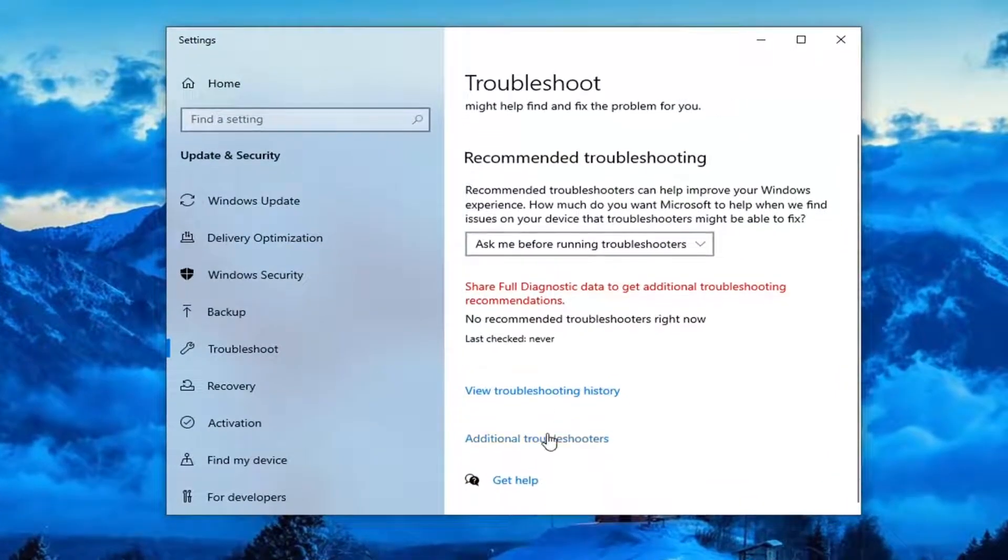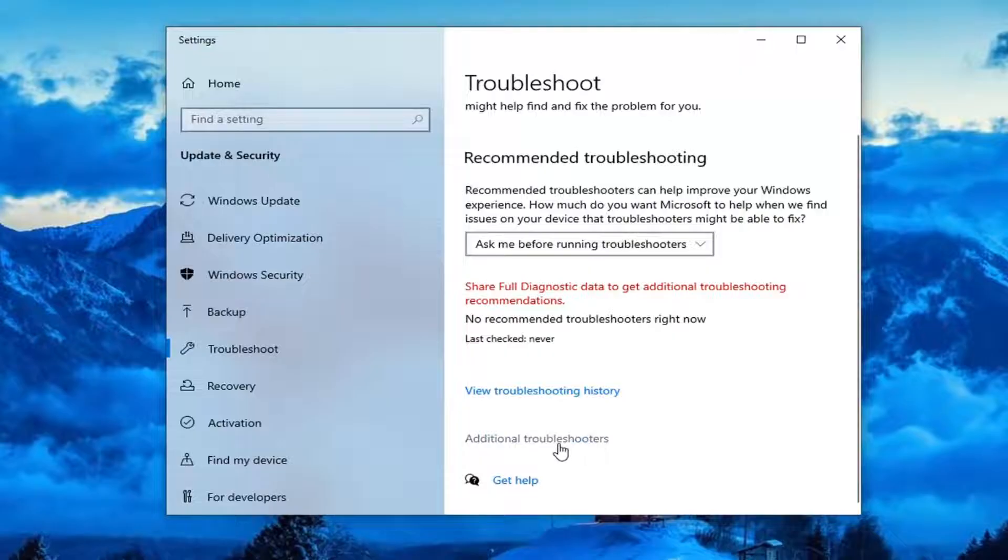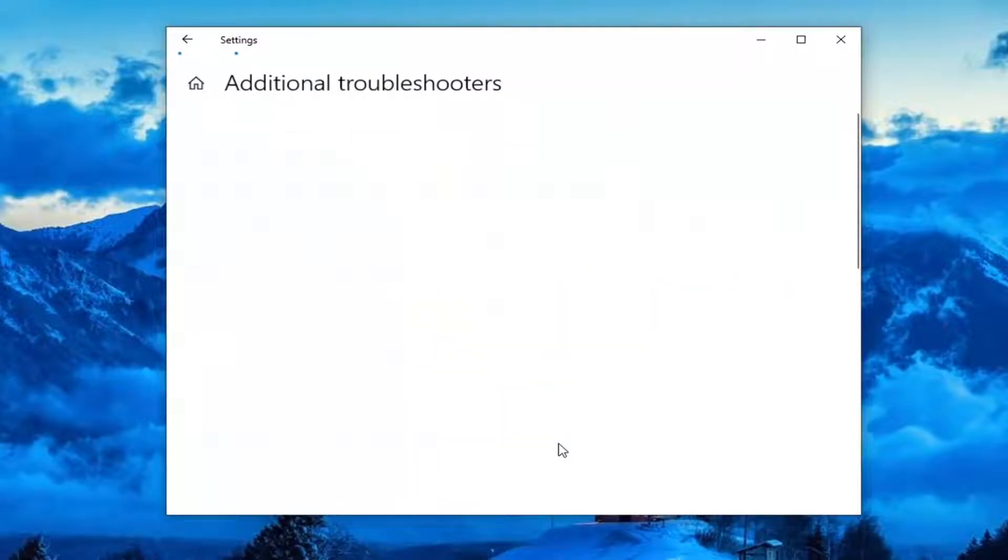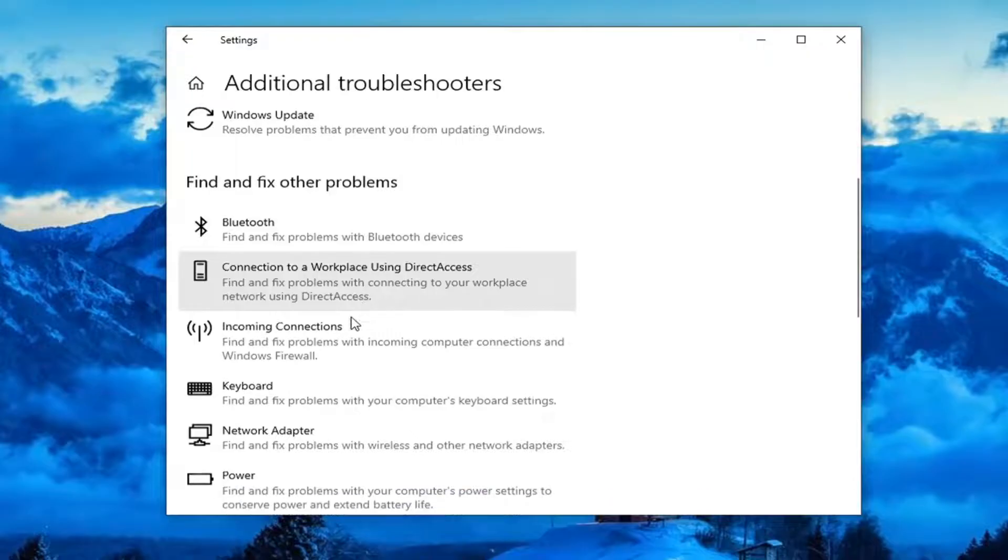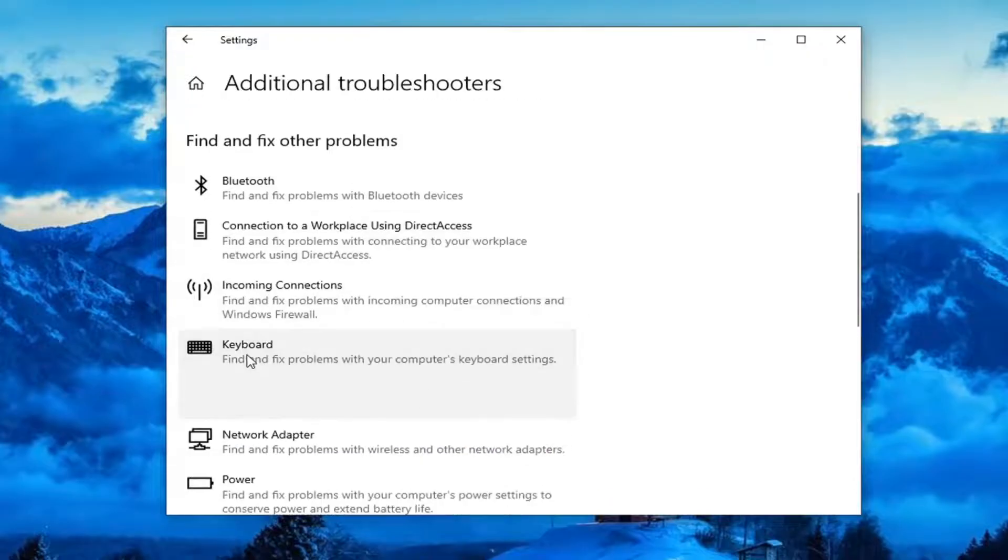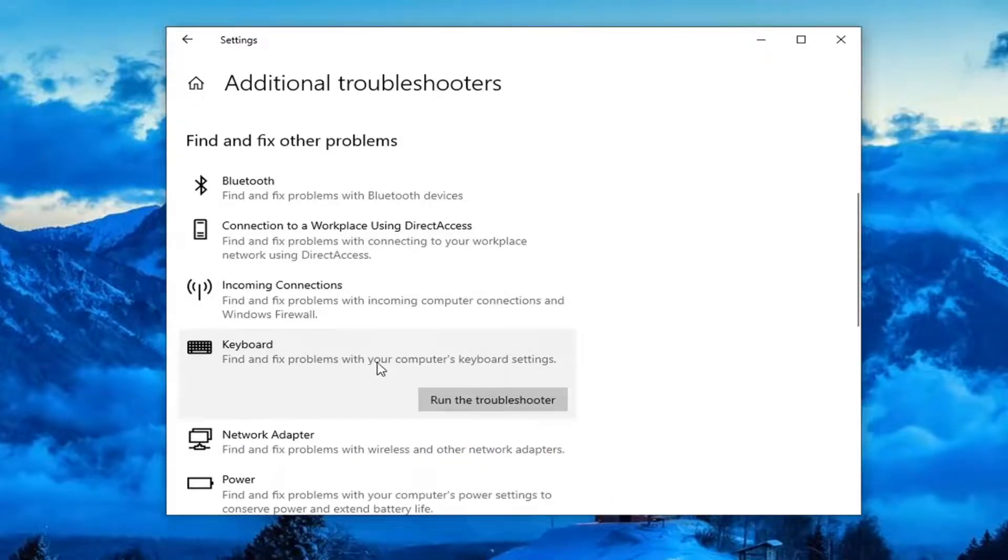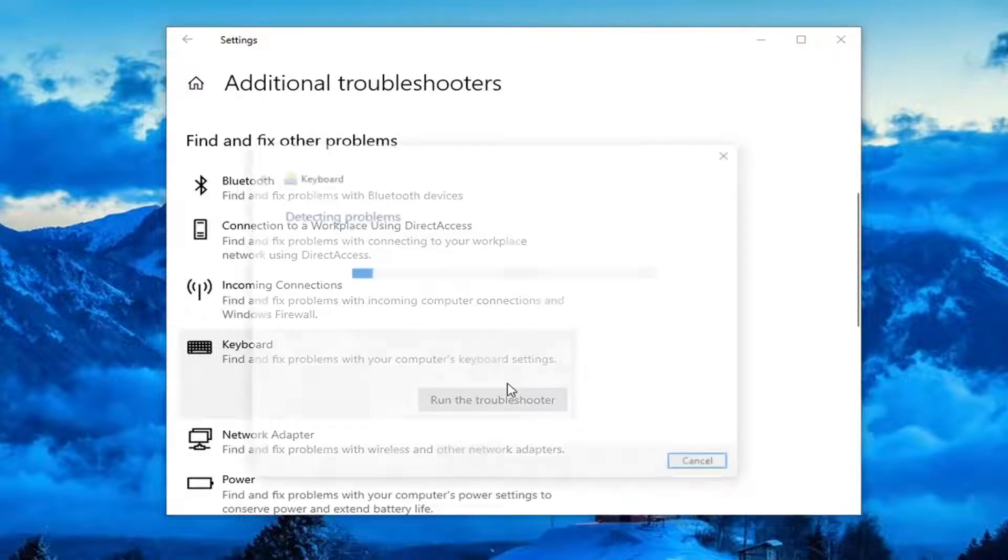Select Additional Troubleshooters on the right panel here, and then you want to scroll down underneath Find and Fix Other Problems and select Keyboard. Find and Fix Problems with your computer's keyboard settings, and then select Run the Troubleshooter.